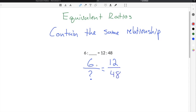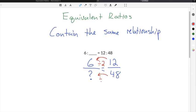In this example we're going to use division, because we have to find the relationship from the second ratio back to the first ratio. We can't use the first ratio to find the relationship since we're missing a number there. So we take the second ratio and find the relationship of the numerator and denominator to the first ratio. In order to go from 12 to 6, you divide by 2. So 12 divided by 2 is 6. Then we use that same relationship going backwards from 48: 48 divided by 2 is 24.